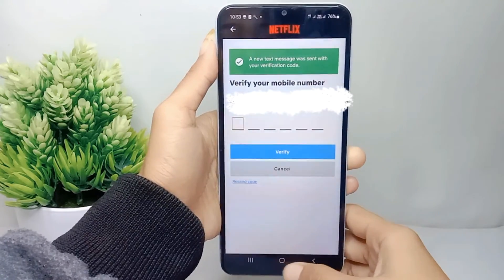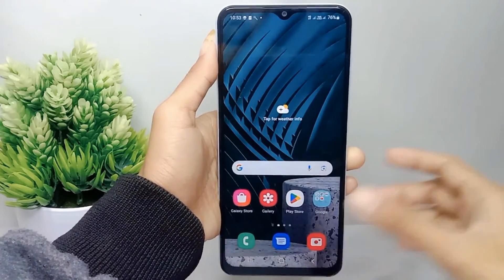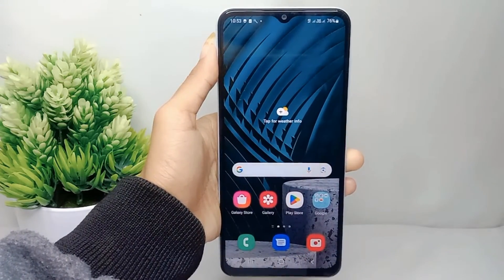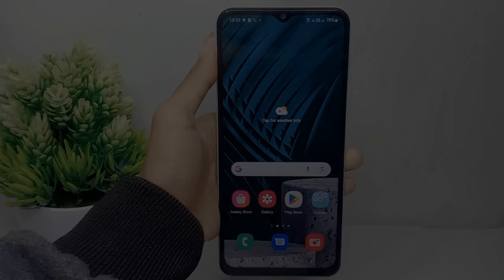That's the tutorial on how to verify your phone number on Netflix on an Android device. Don't forget to like and subscribe to get other information from this channel.